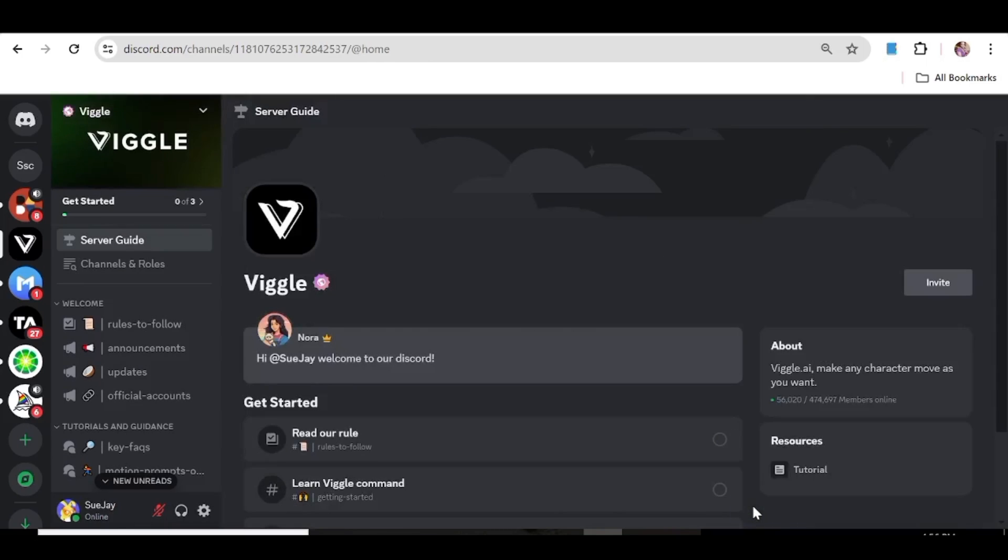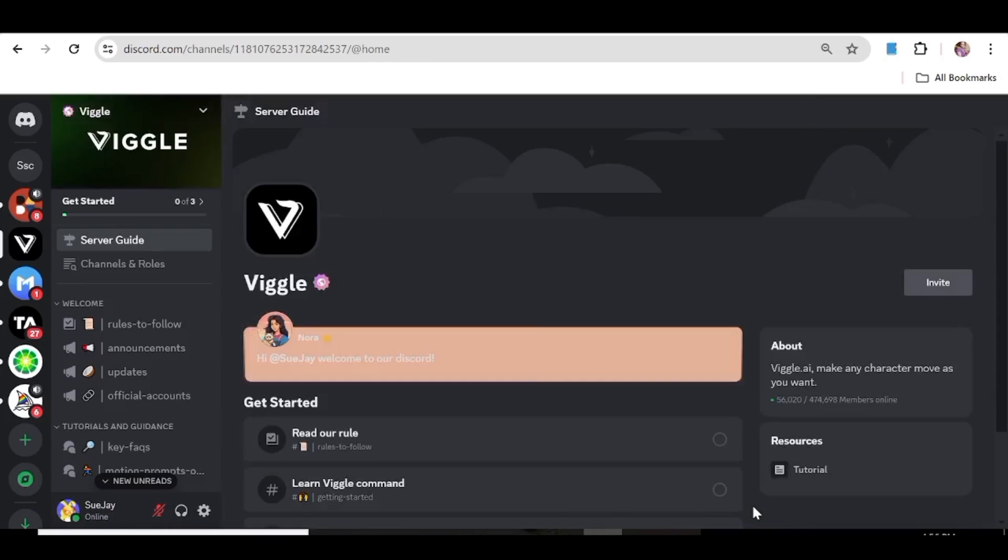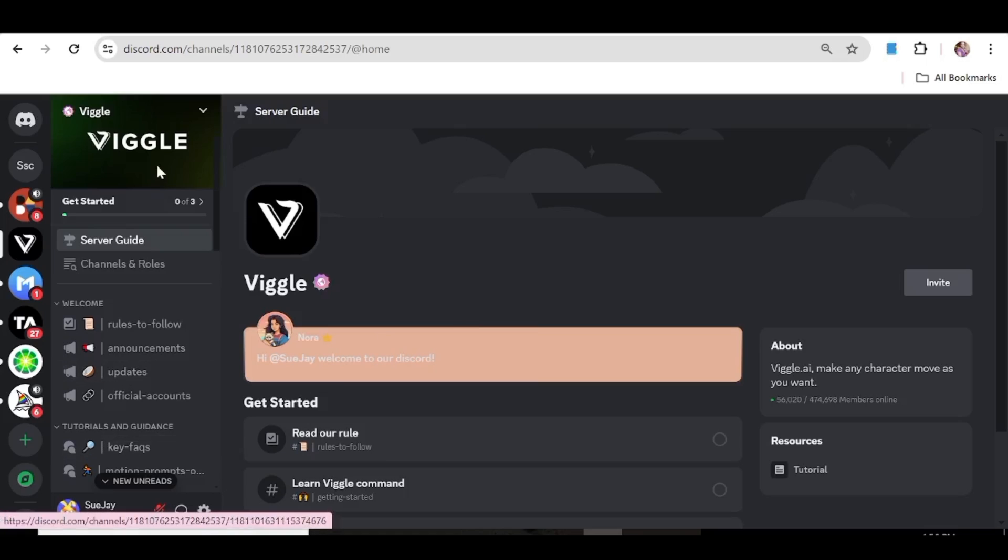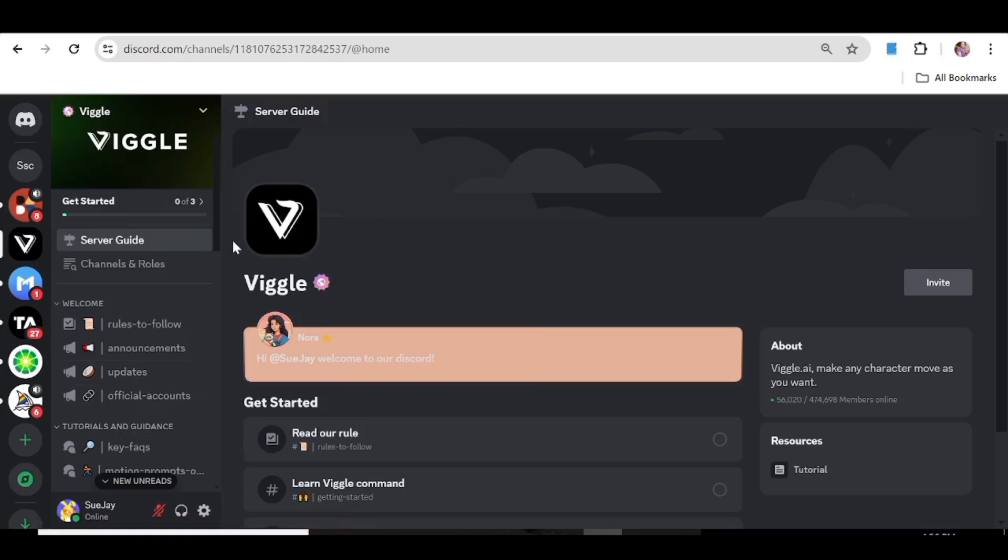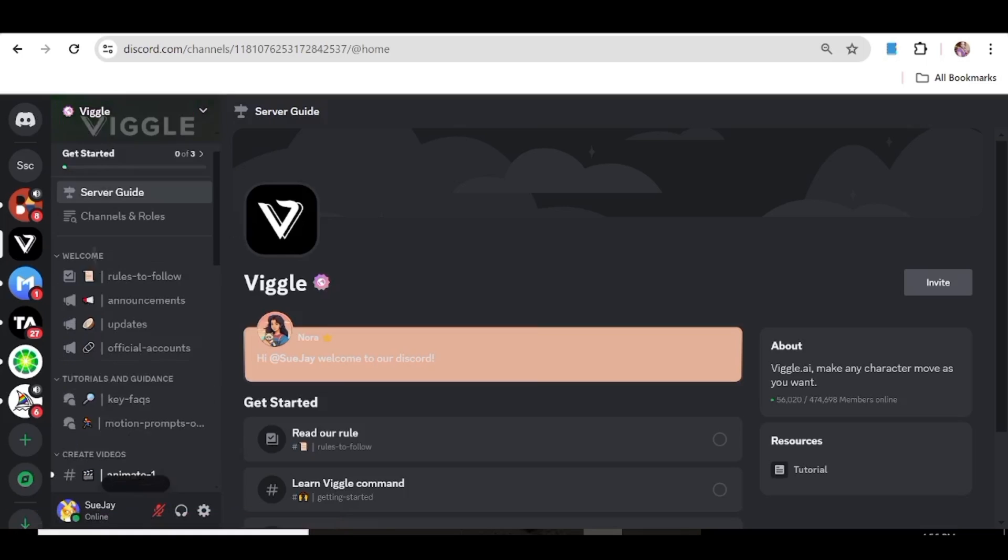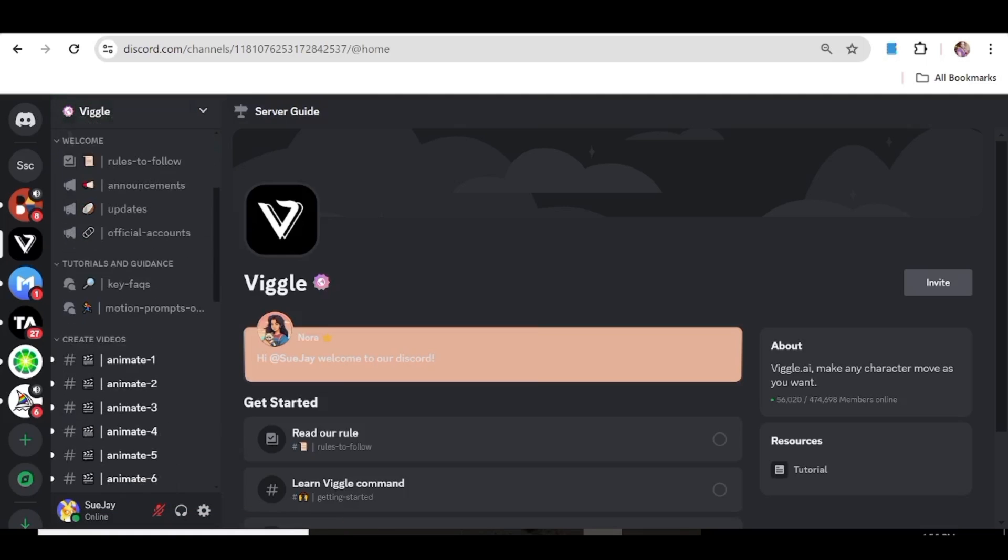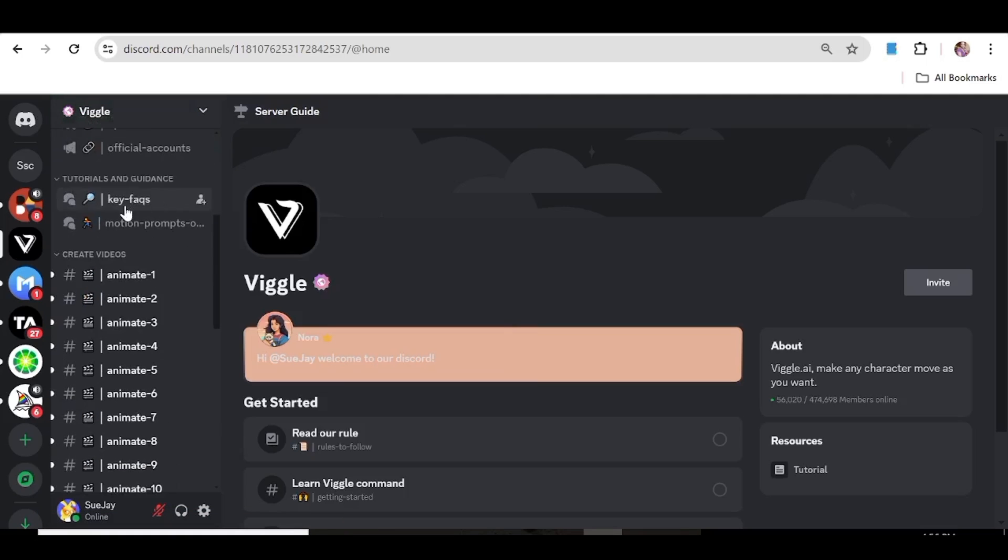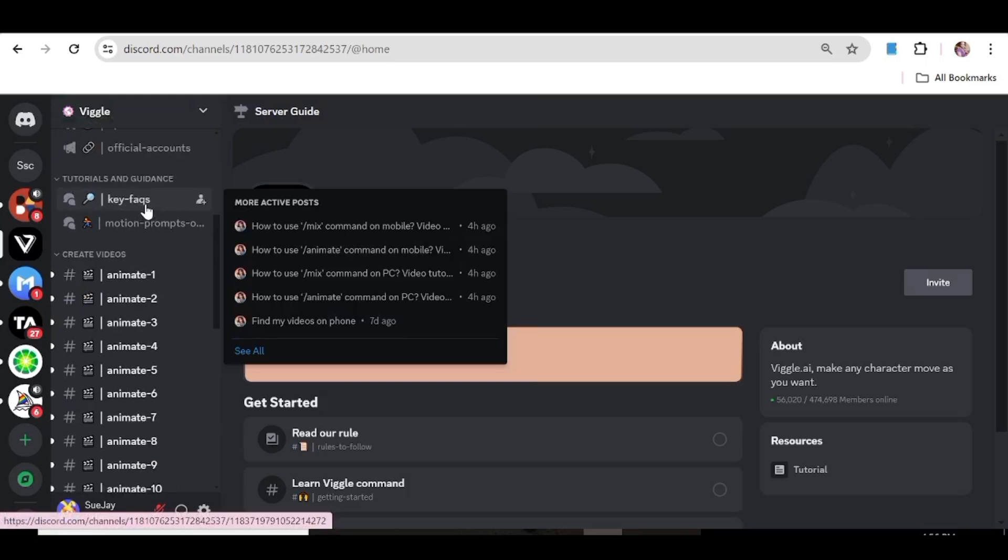Once you're in you can check out some of the important things on their server. On the left hand side panel you'll be able to see a few things that may be of use to you. For instance you can see the rules that you need to follow, there are also the updates, you can check out the frequently asked questions.